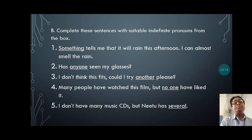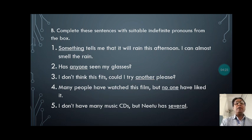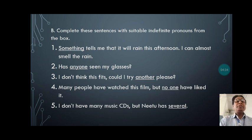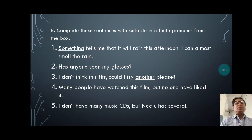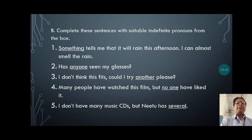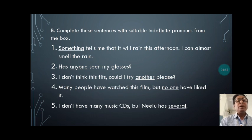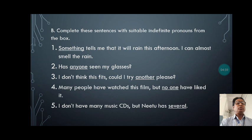Let's start from the second one. 'Has anyone seen my glasses?' The underlined word 'anyone' is the indefinite pronoun taken from the box to fill the blank. Third sentence: 'Could I try another one, please?' Fourth sentence: 'Many people have watched this film but no one has liked it.' Here 'no one' is the indefinite pronoun used in the sentence. Fifth sentence: 'I don't have many music series, but Nitu has several.' So 'several' is the indefinite pronoun used in this sentence.